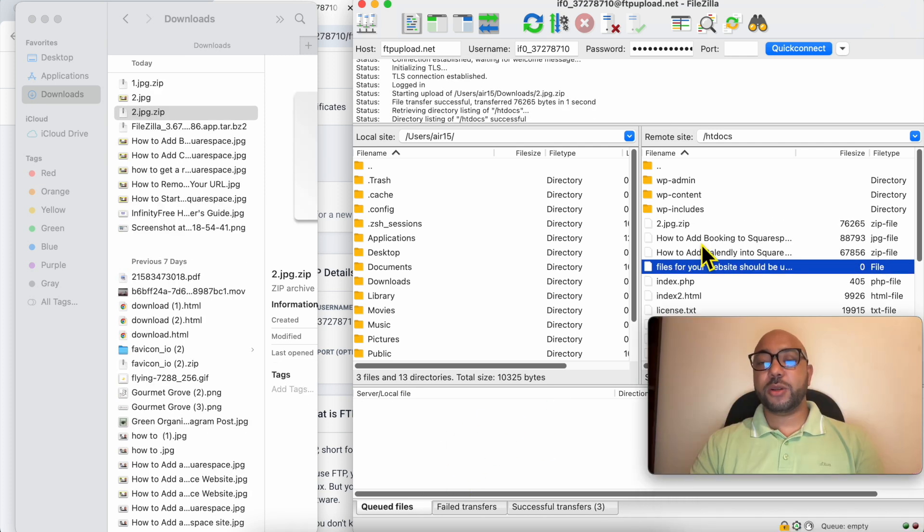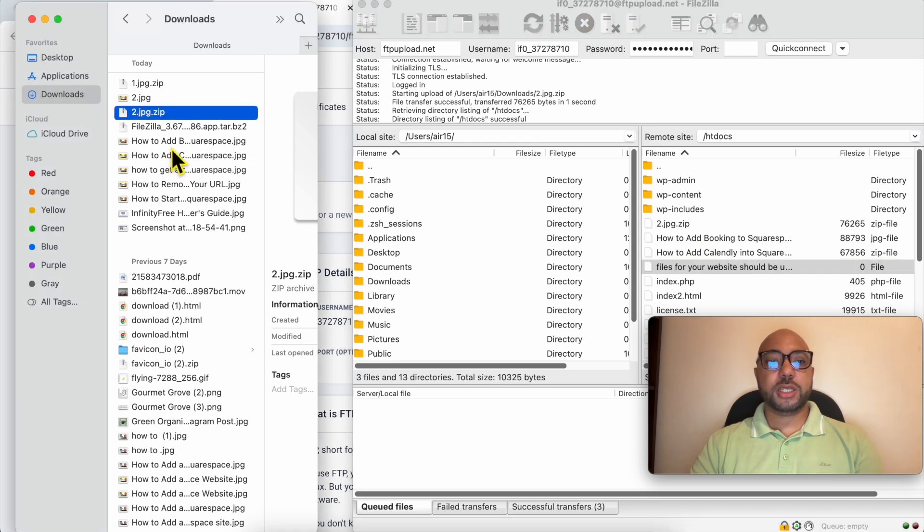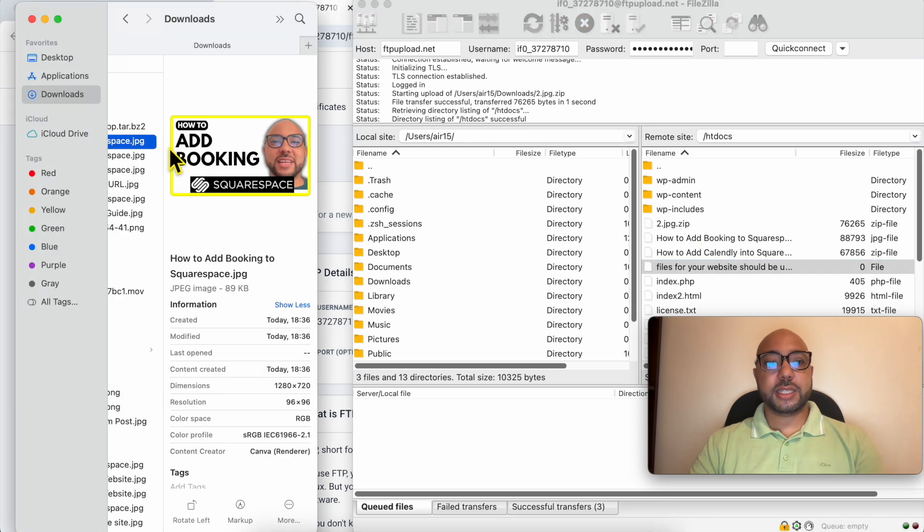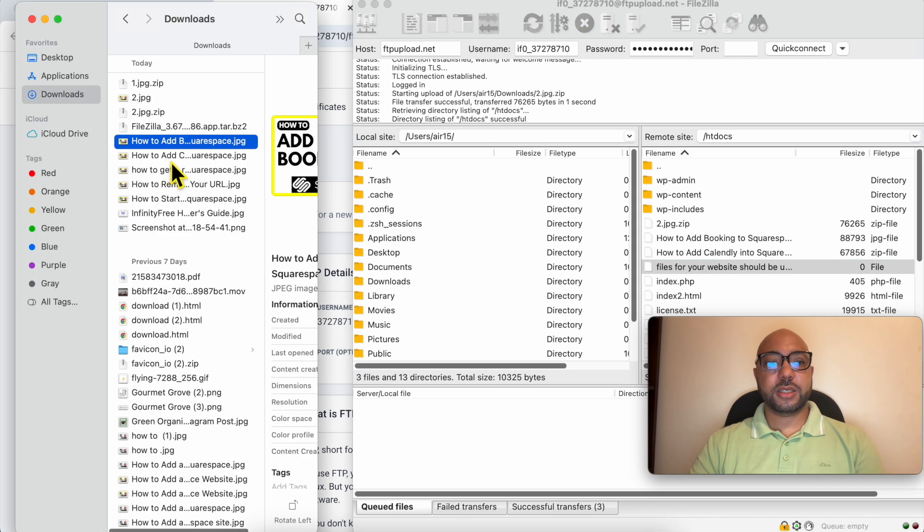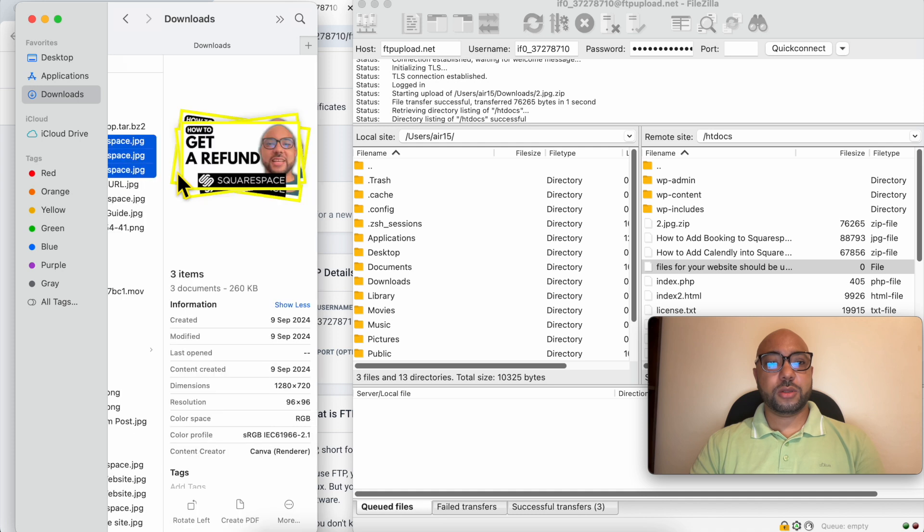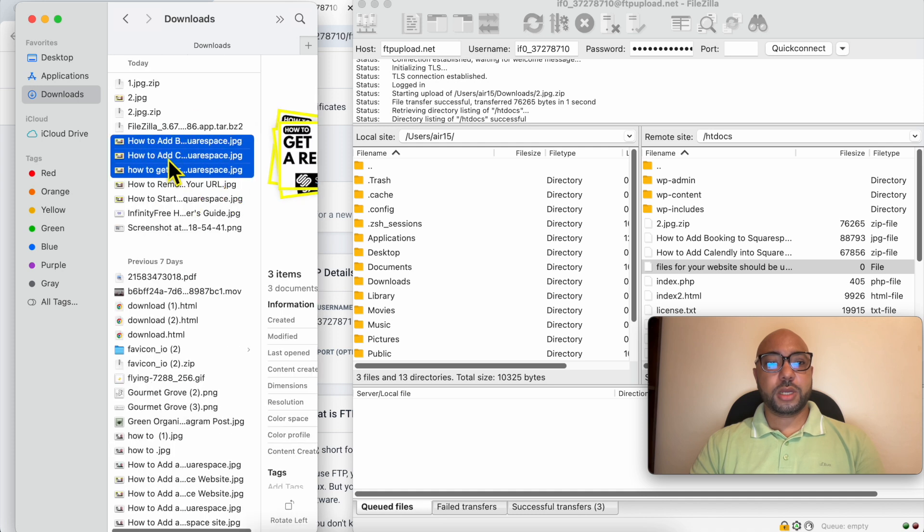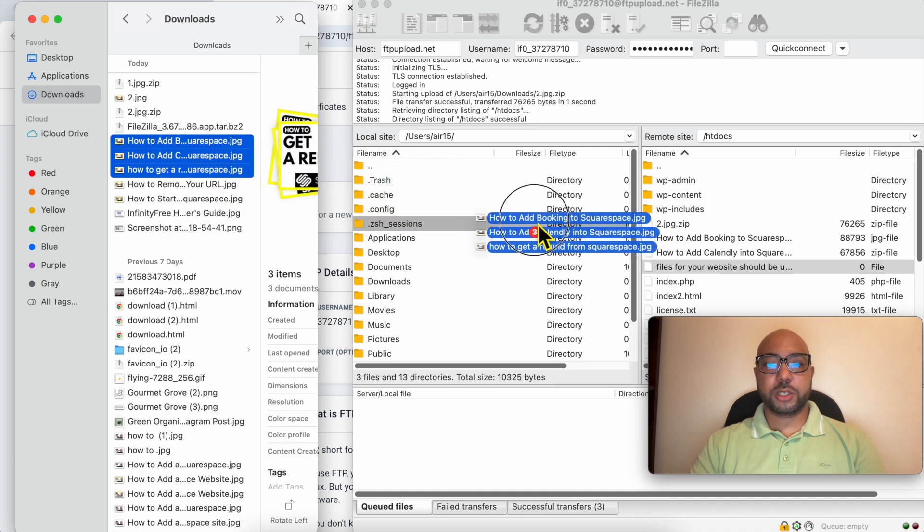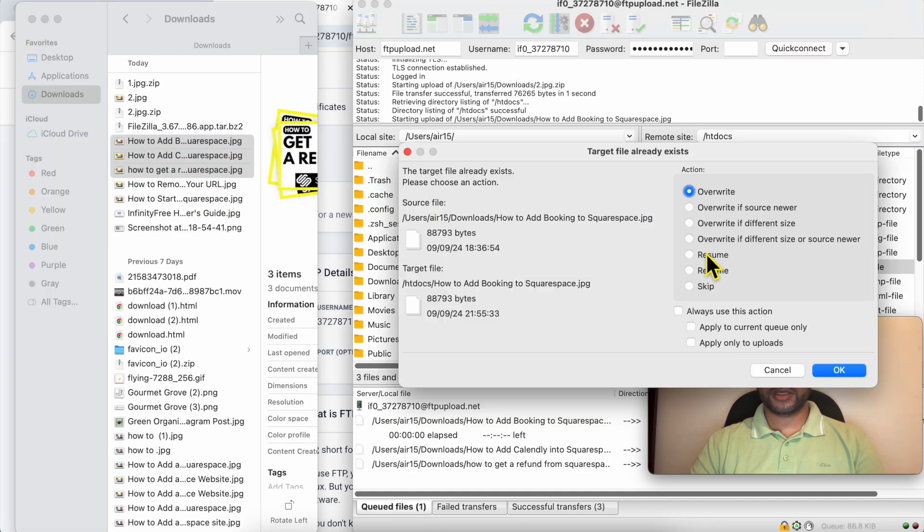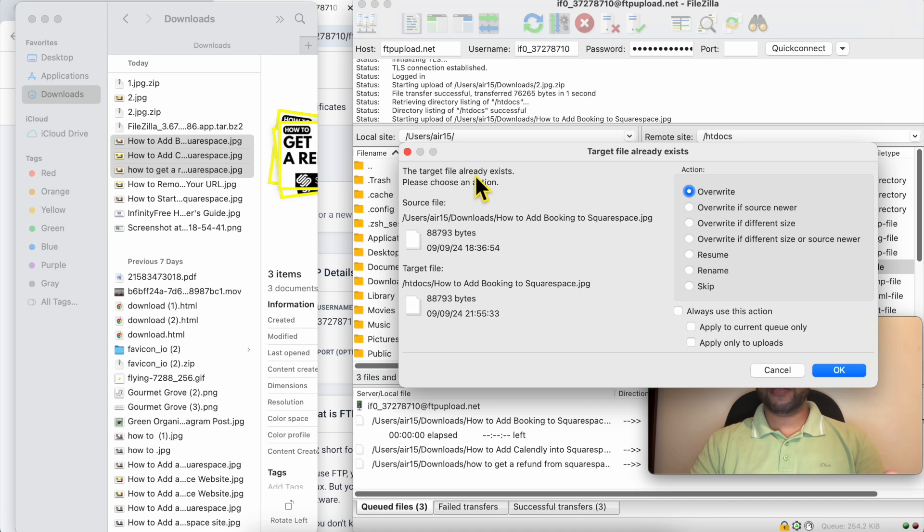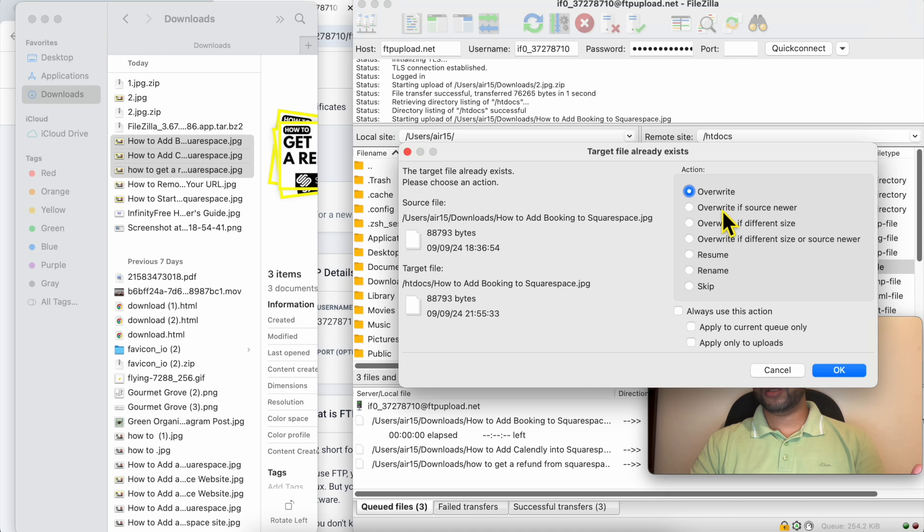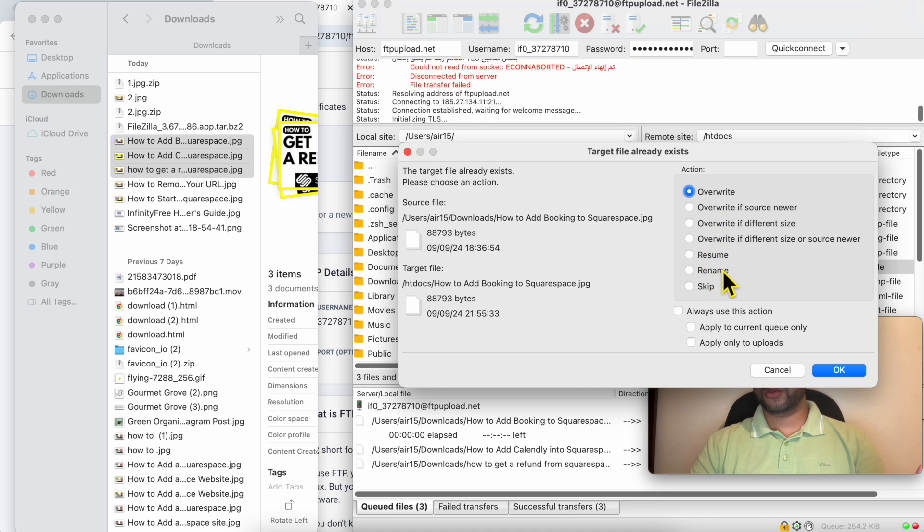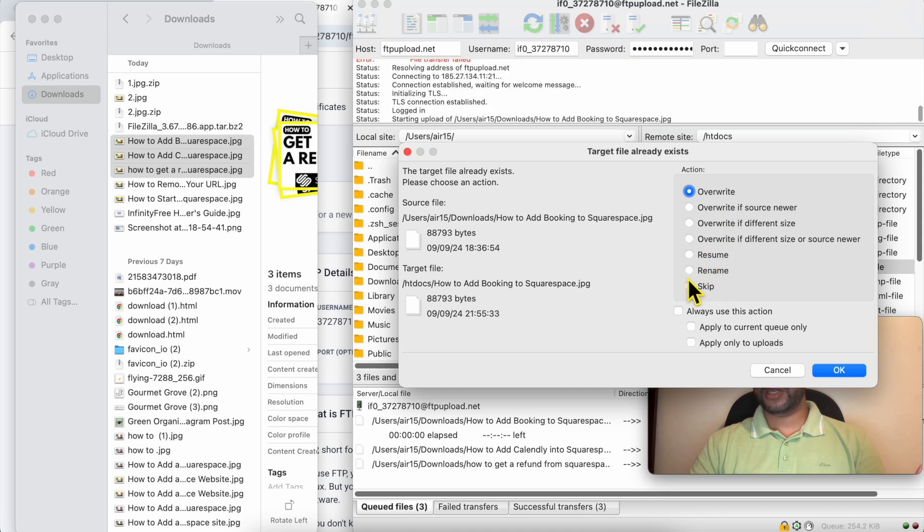If you want to upload multiple files to your InfinityFree hosting, just select them like that using Shift on your keyboard, and drag and move them just like that. I tried to upload the same file, so I will select overwrite.